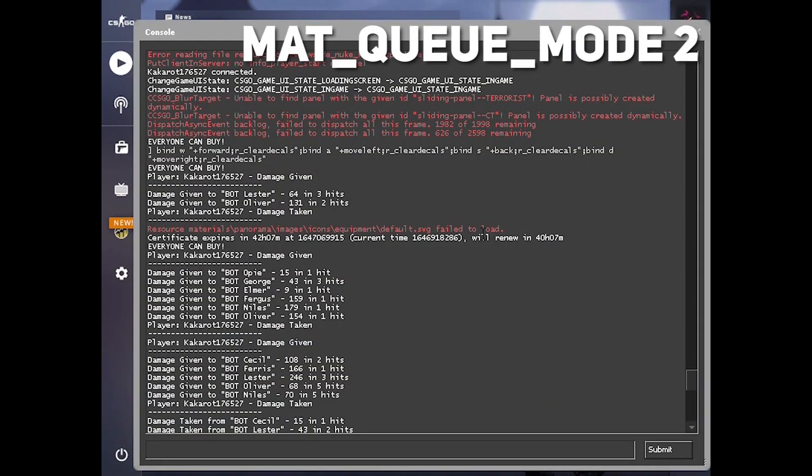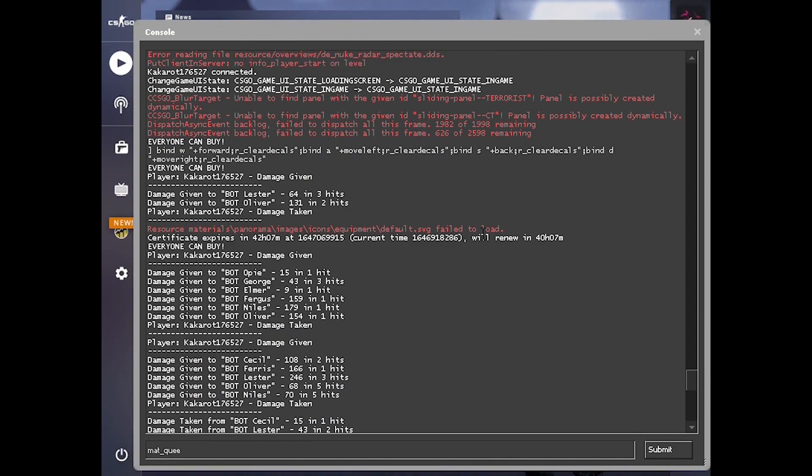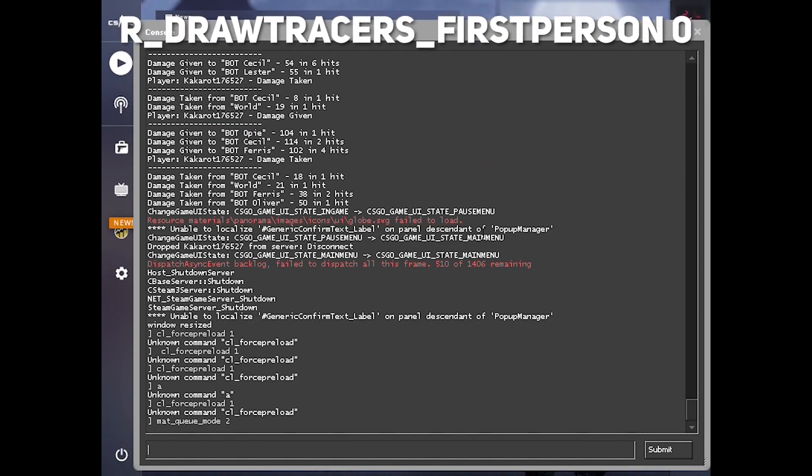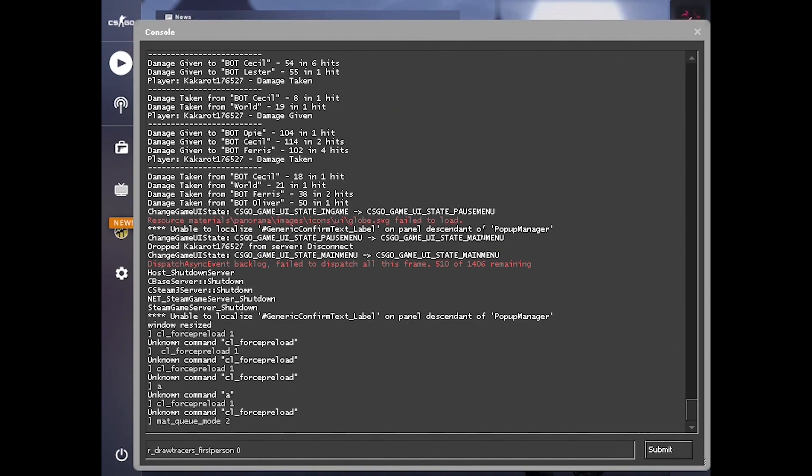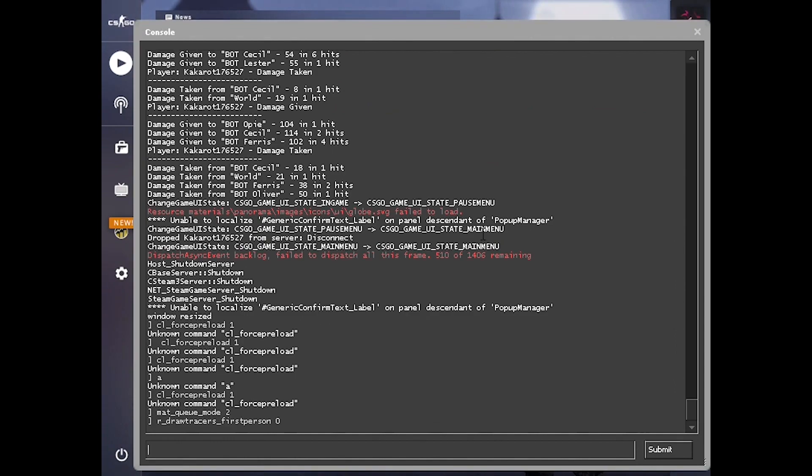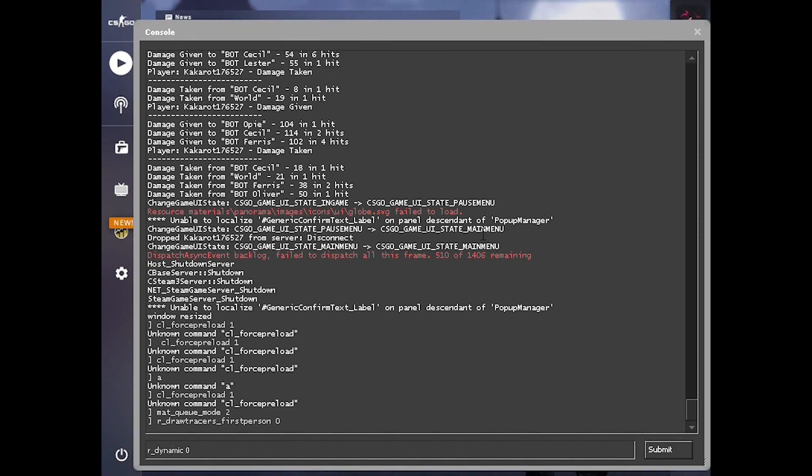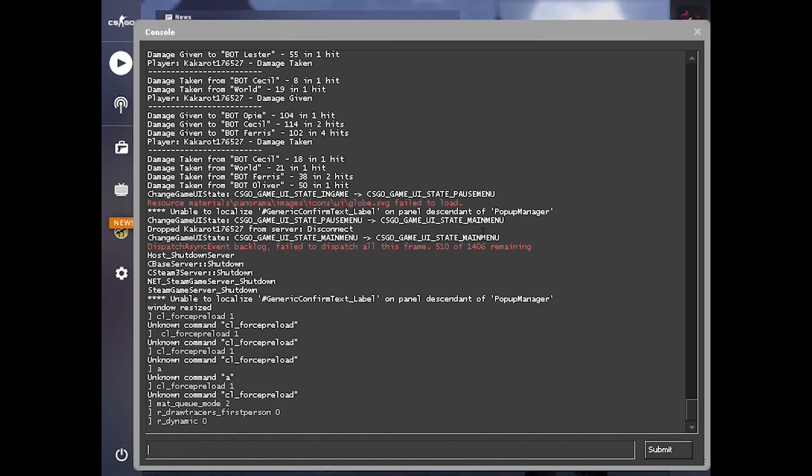Now write these. You'll also find these codes in the description. Type these individually, then hit enter. After these three codes, just exit this console.